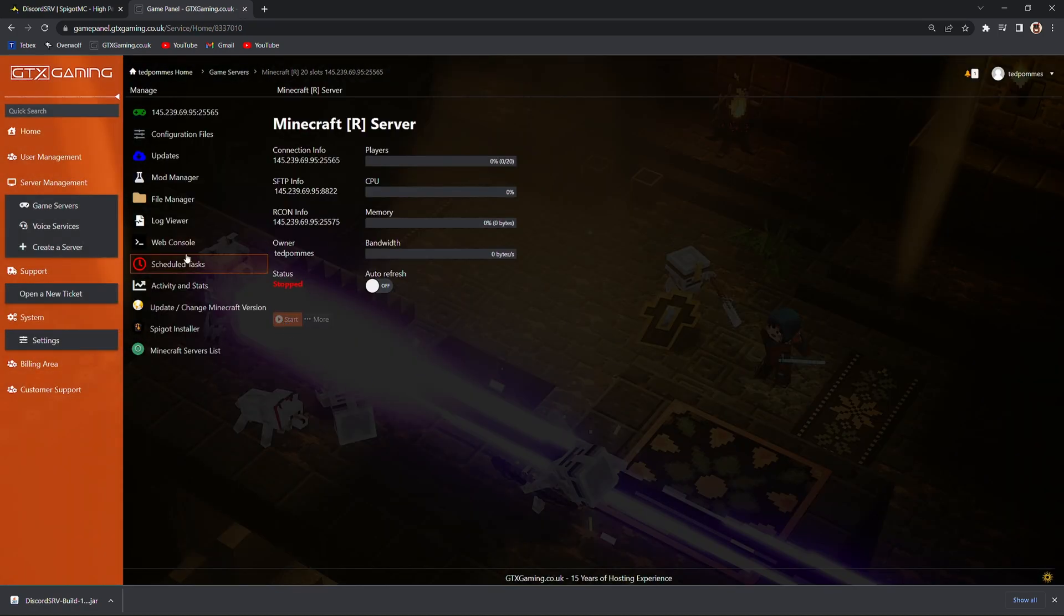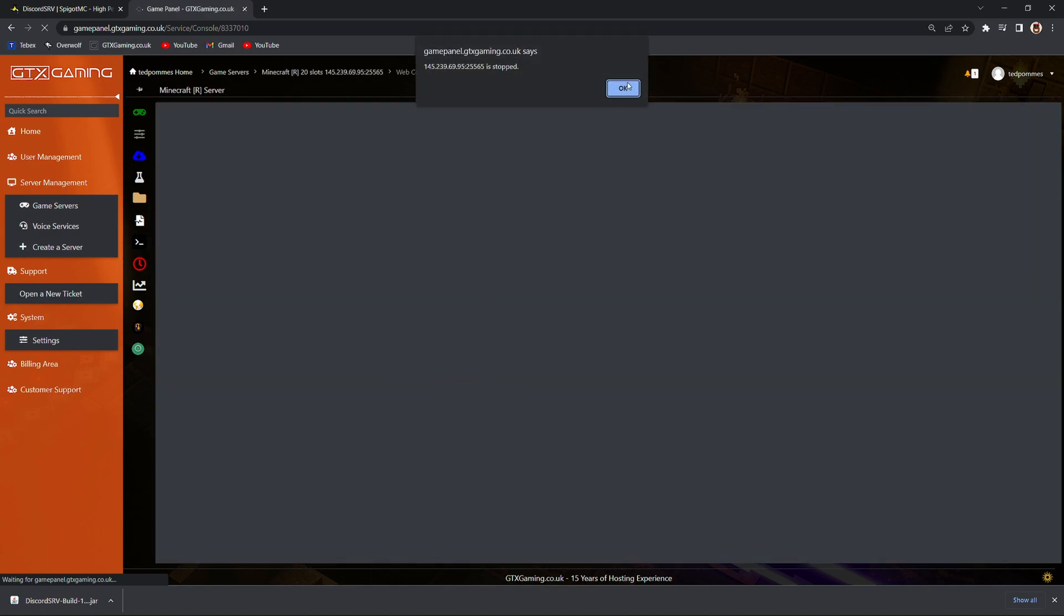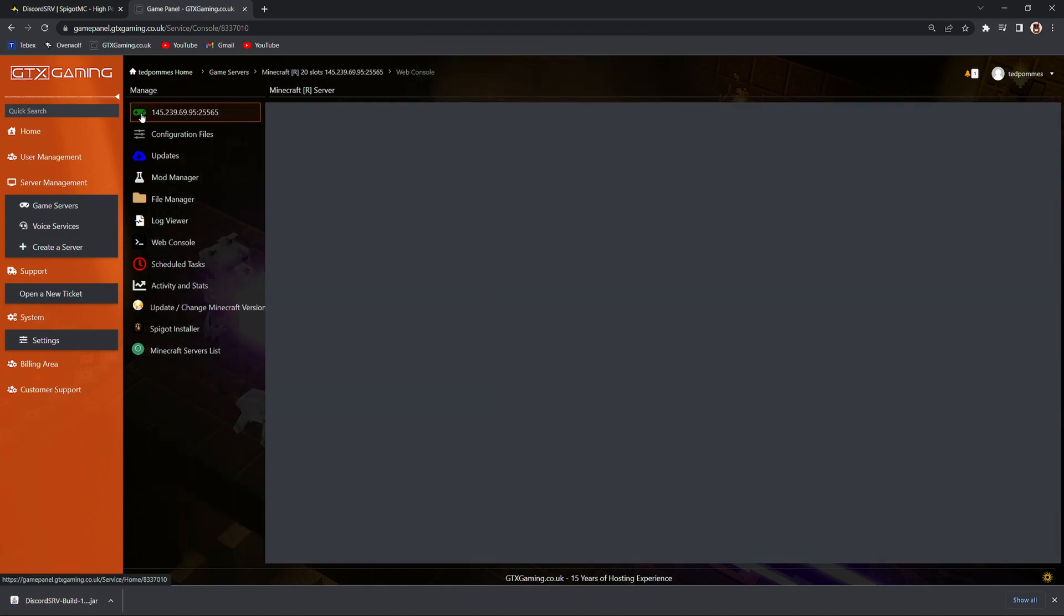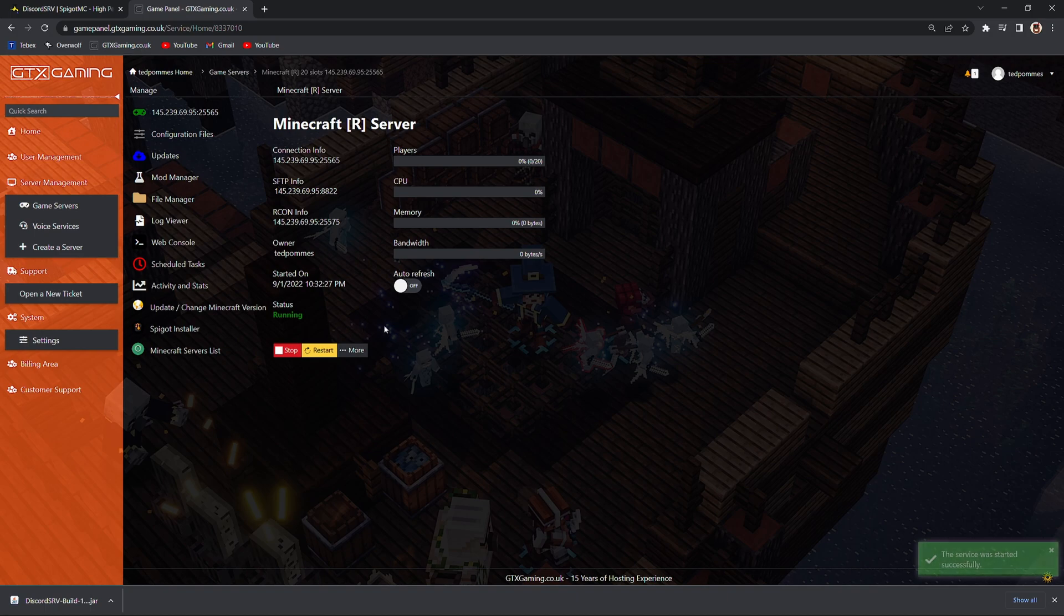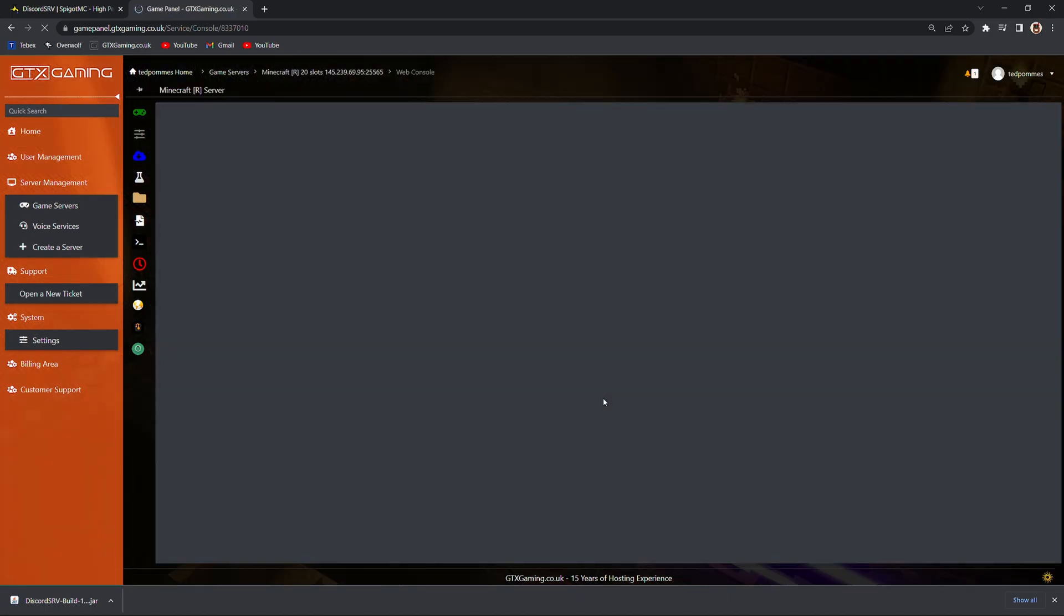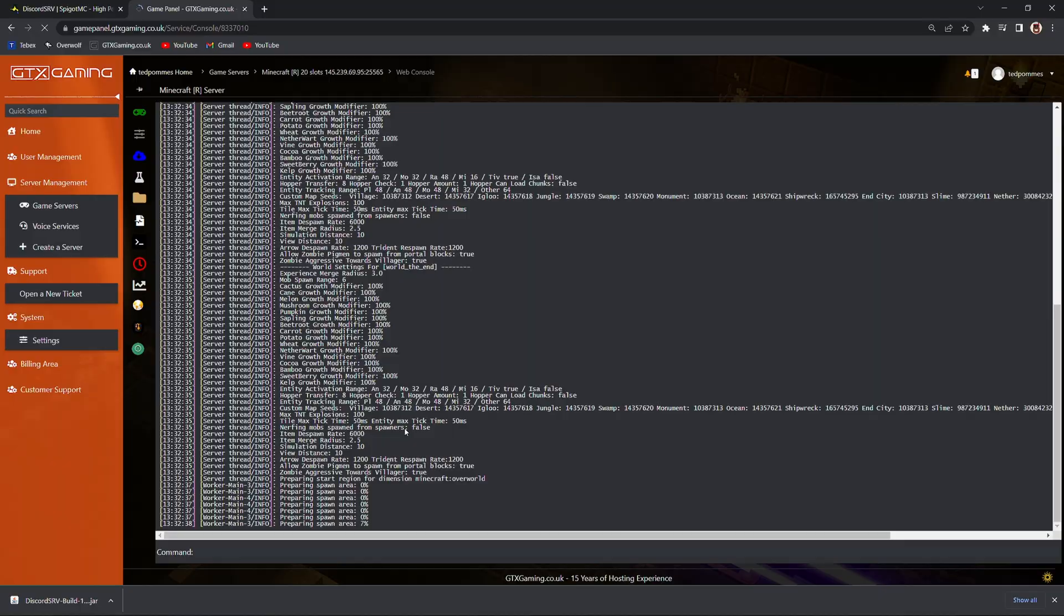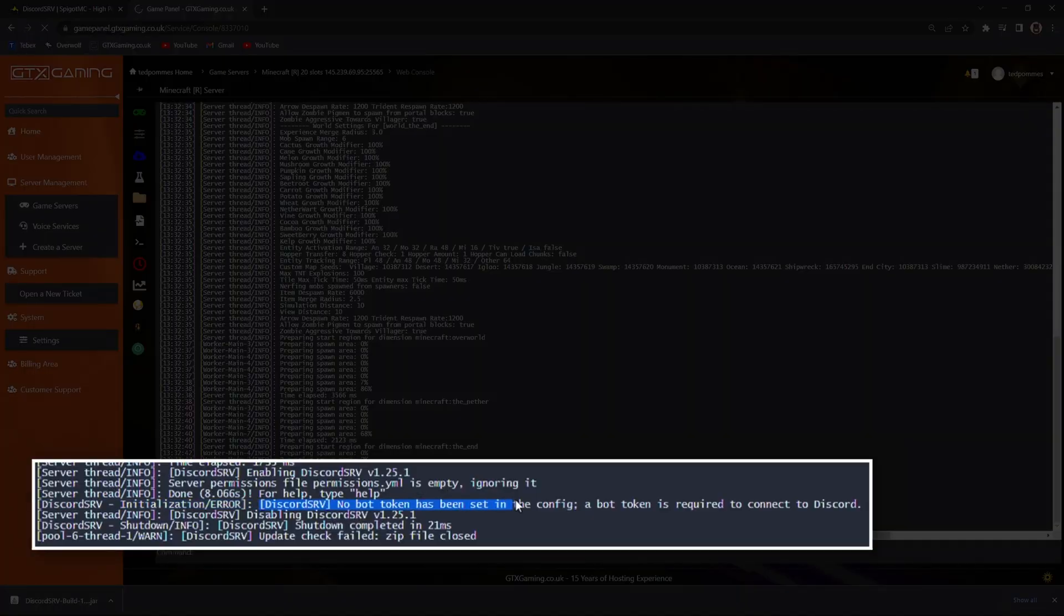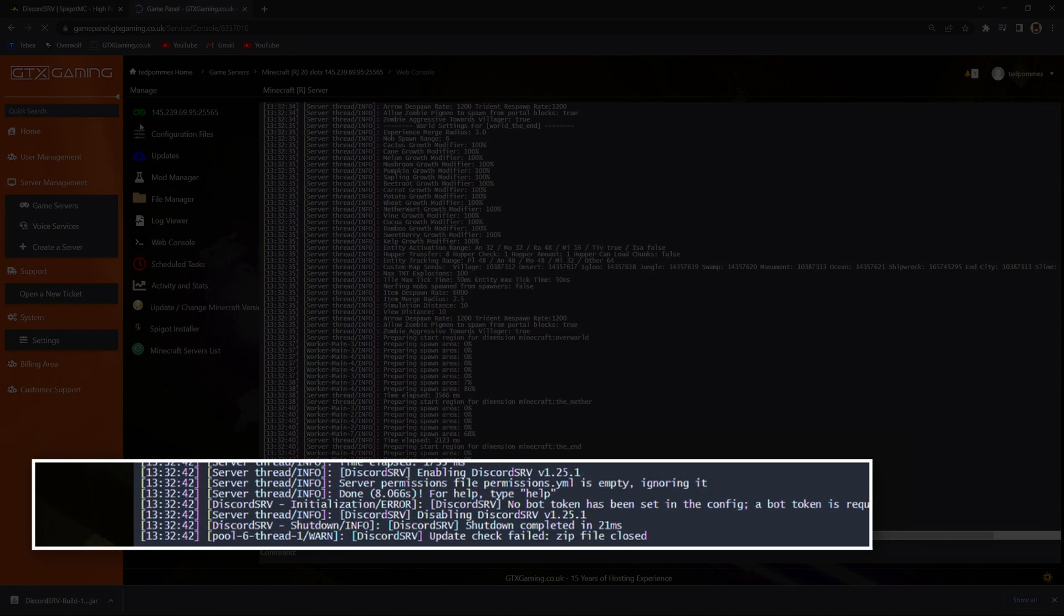So I'm going to start my server and go into the web console. Give it a moment. Start my server while it's starting. Now we're going to go into our web console and see if it actually loads up the plugin. You can see that it started, but it doesn't have the proper bot token, so it actually is disabled at the moment, but it did create all the configuration files that we need.